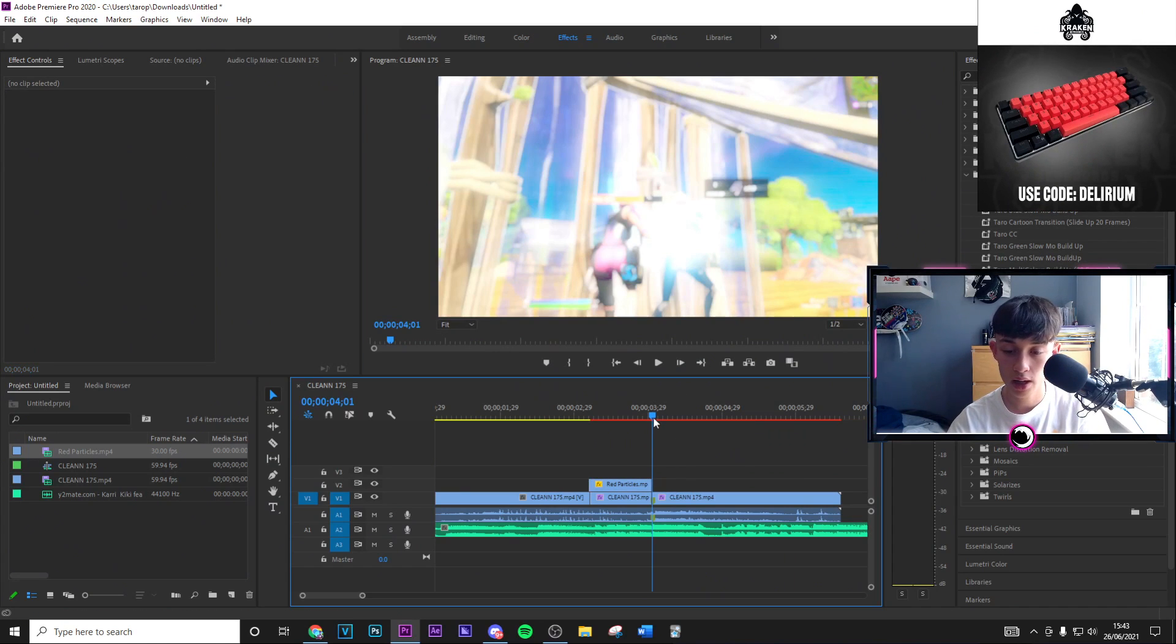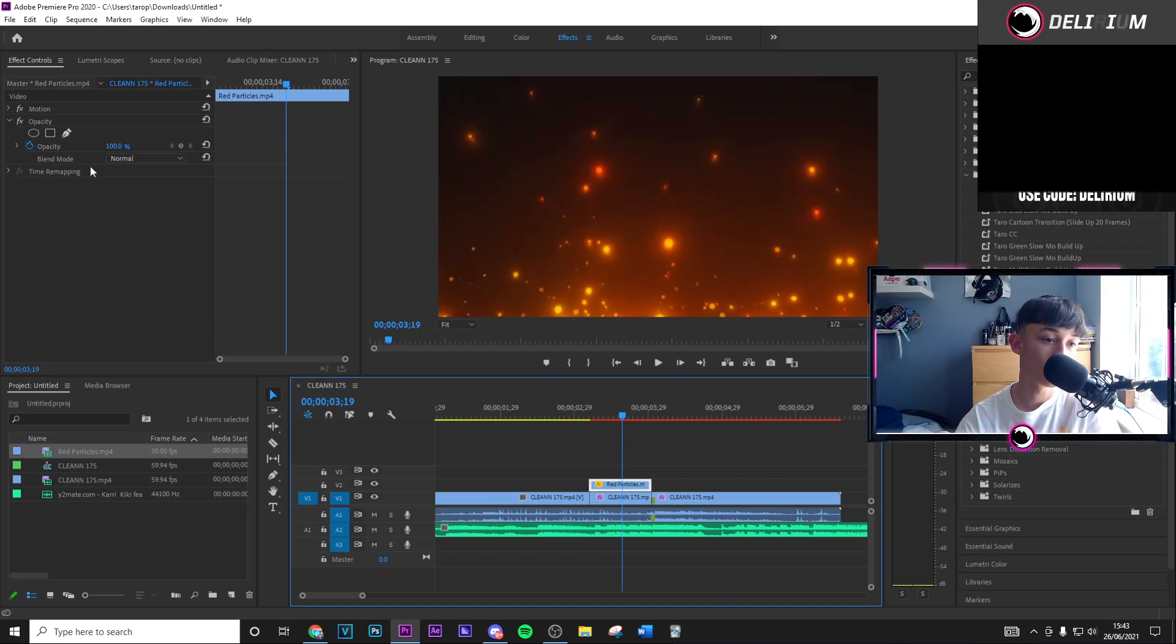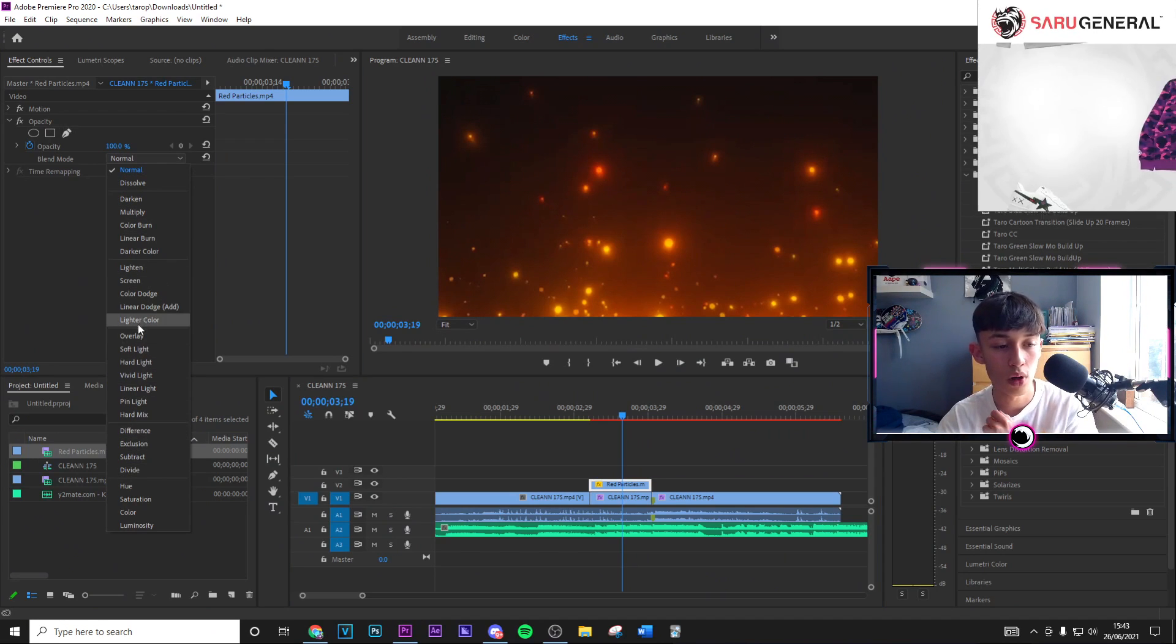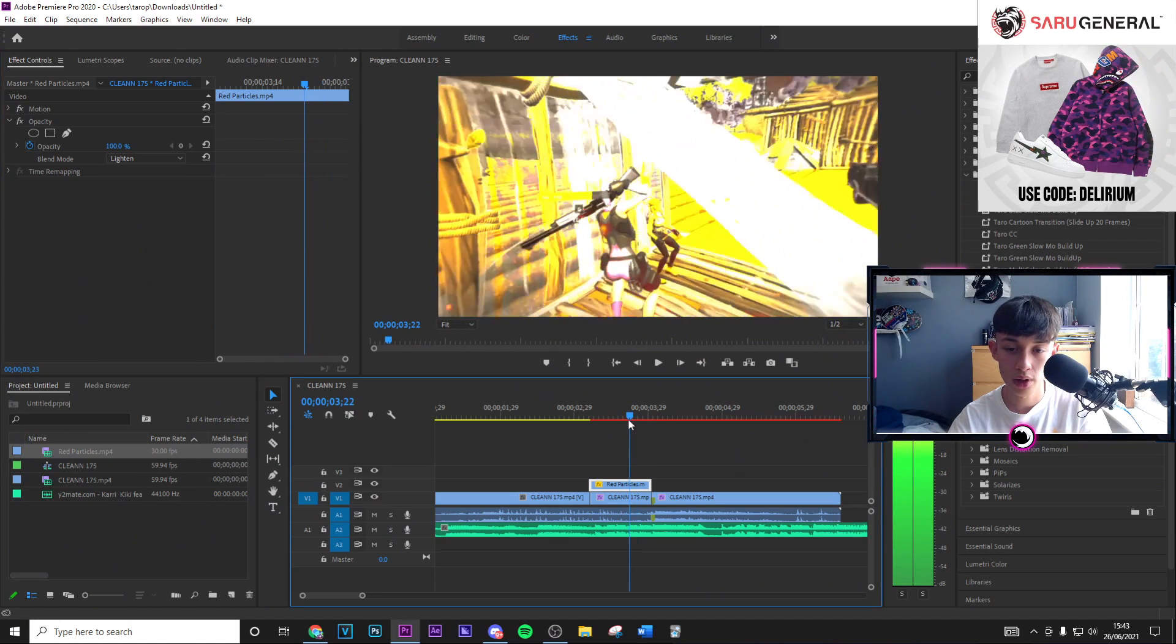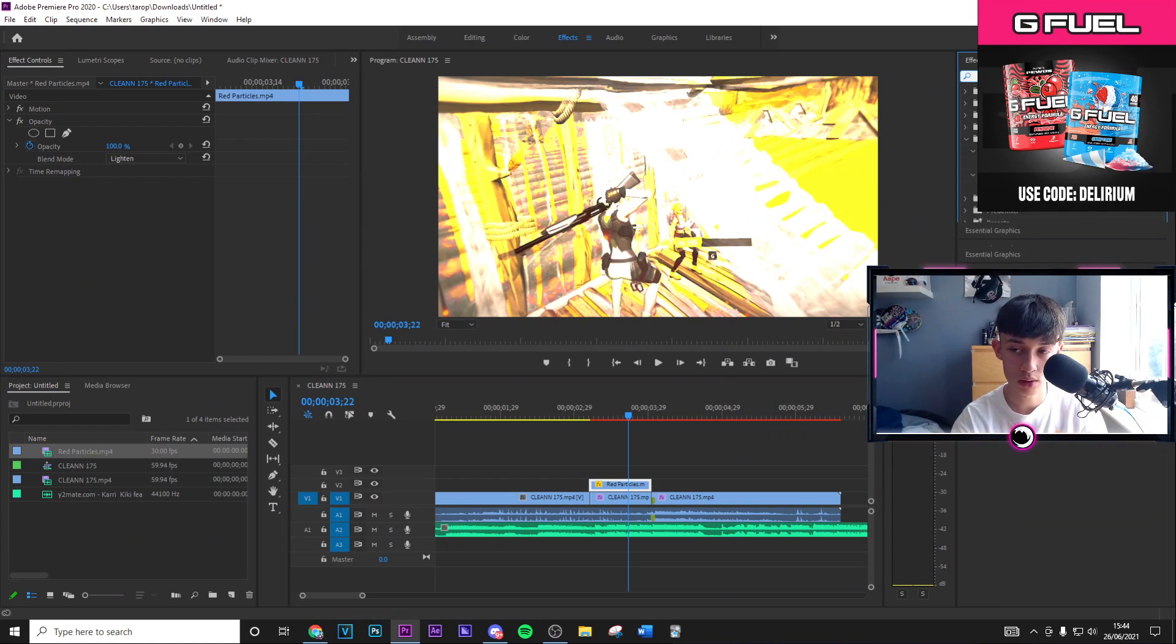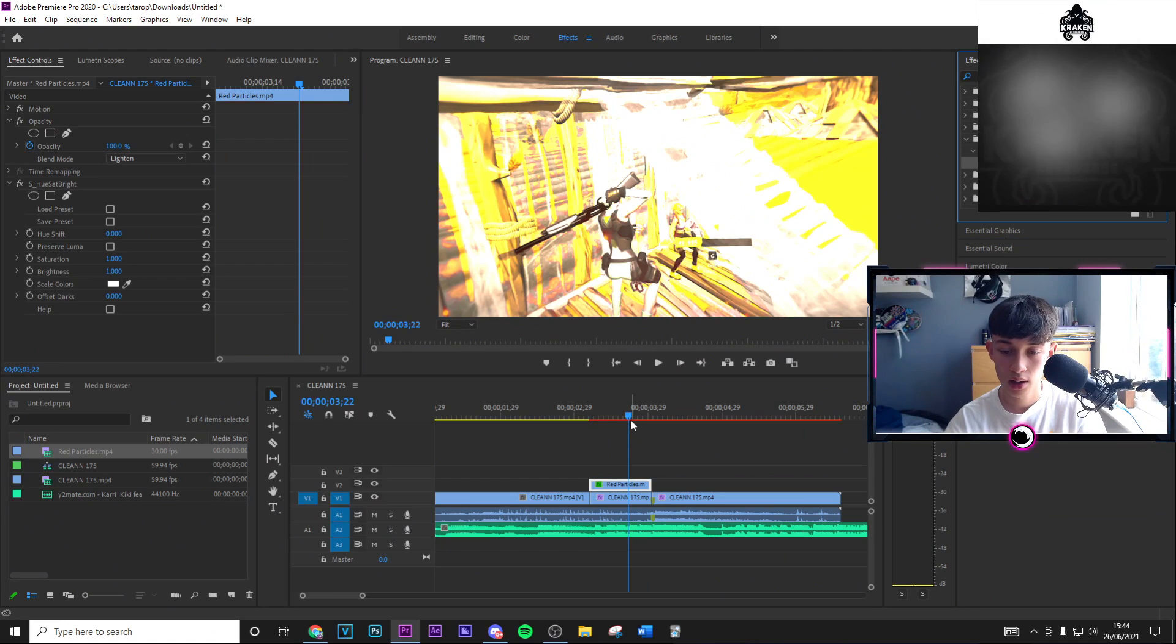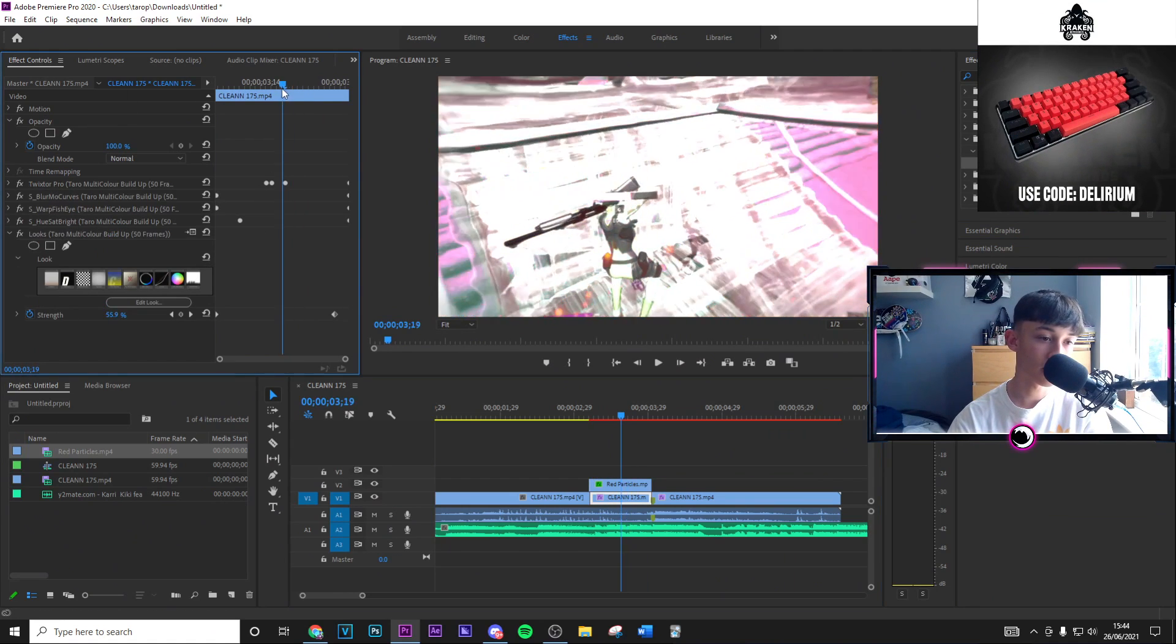From this what you want to go ahead and do is go on to the blend mode, go ahead and put this on to lighten. As you can see, so you can remove all of that. And then you basically just want to go ahead and go on to hue saturation, drag and drop this on here.